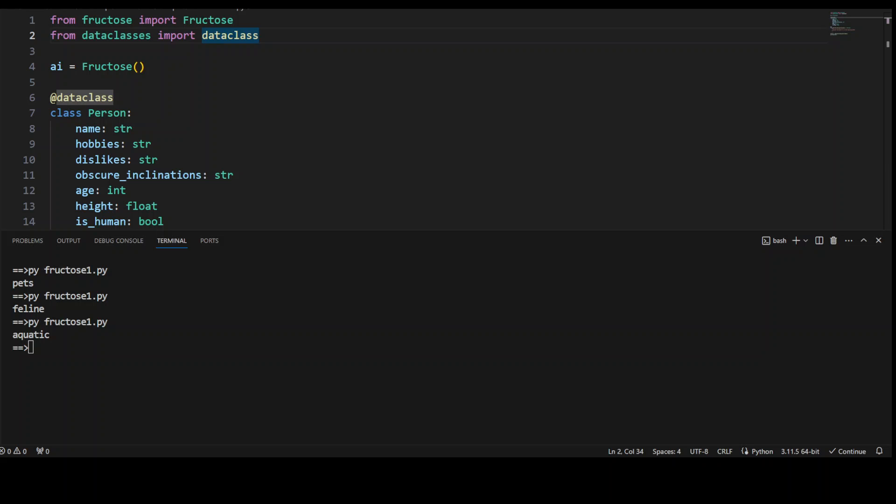Now what Fructose would do in this case, it is going to make it more complex data type.